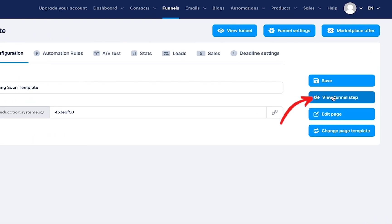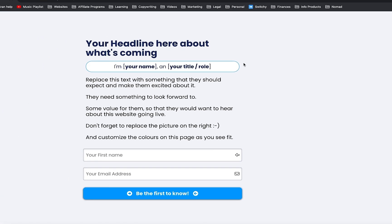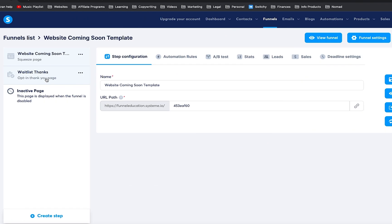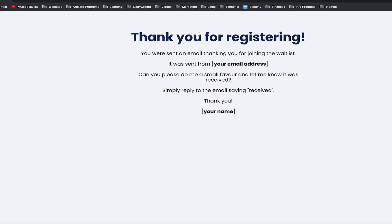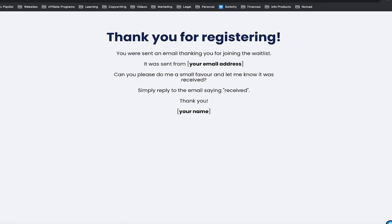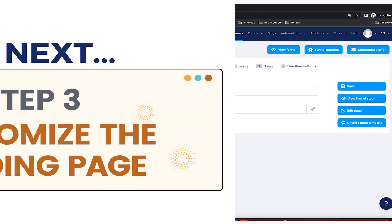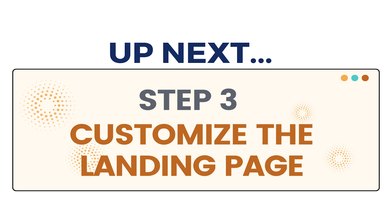You're going to click inside, and here is your landing page and your thank you page. If you click on 'view funnel step,' you're going to see the template that I showed you. And you're also going to see the waitlist thank you page here as well. Both pages are now going to be in your account, and we can progress to the next step, which is customizing those pages.